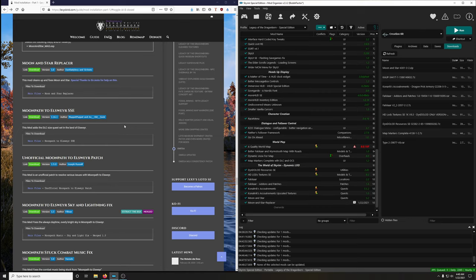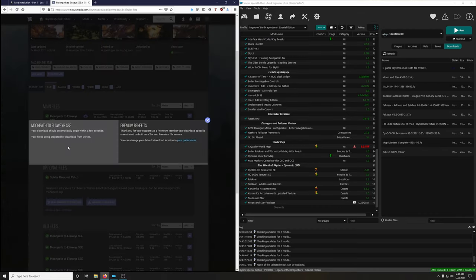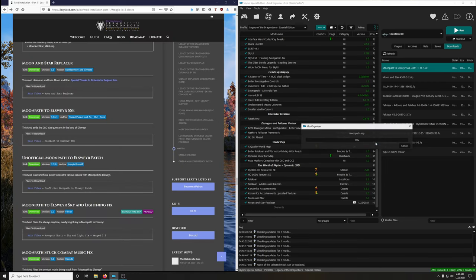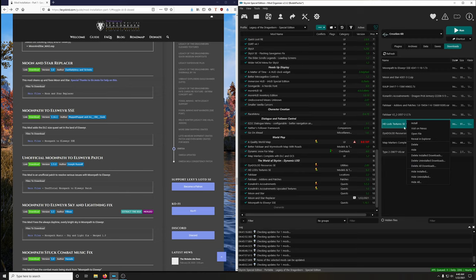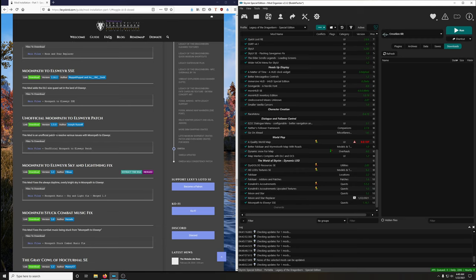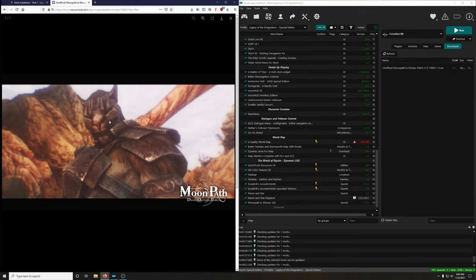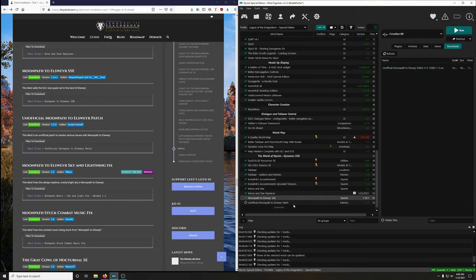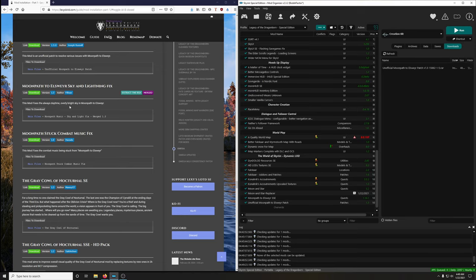Download Moon Path to Elsewhere. Unpack BSA — no. Activate. Clean this up with right-click, delete installed downloads. Next: Unofficial Moon Path to Elsewhere Patch. Install it. Activate. Moon Path to Elsewhere Sky and Lightning Fix — fixes the overly bright daytime sky. We're going to extract the BSA on this one.